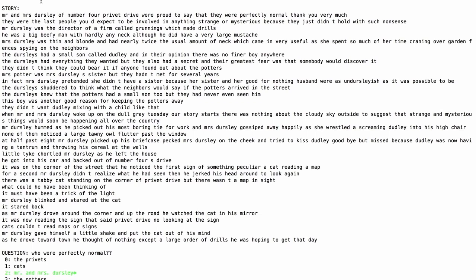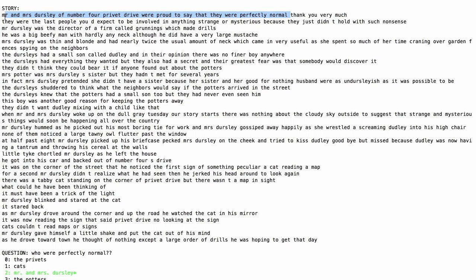We start with a straightforward one: who were perfectly normal? Malouba correctly determines from the very first sentence in the text that, of course, Mr. and Mrs. Dursley were perfectly normal, certainly not the Potters.